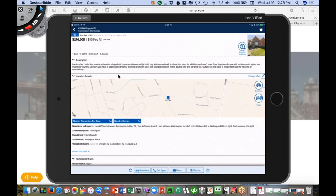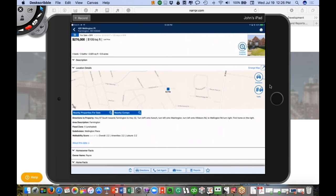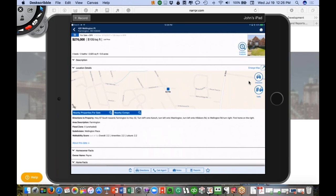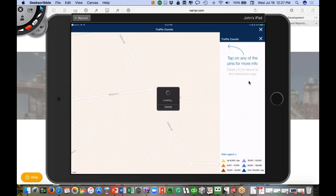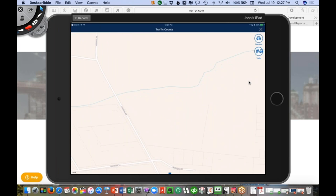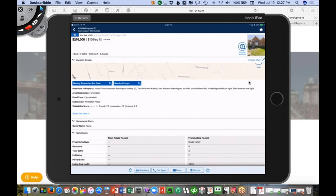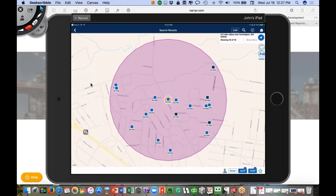Scrolling down some more, we have directions. There are also buttons for traffic information. Because I'm on wifi in my home office, it's pulling up properties within a certain range from where I'm at. On your mobile phone with GPS, it would pull that right up in your maps. We can also look at traffic counts — there are no traffic counts available for this particular area. I can look at nearby properties for sale, so if I want to look at other nearby properties by this property, I can do that.